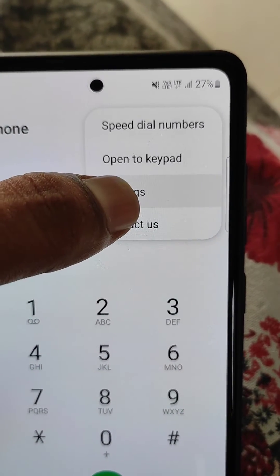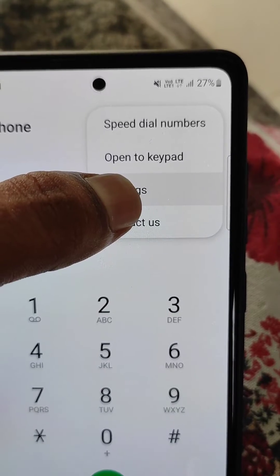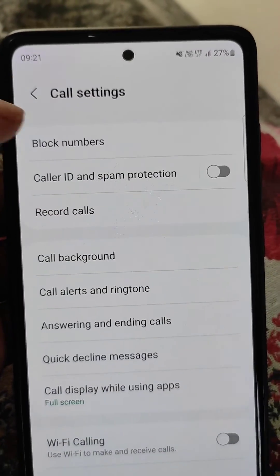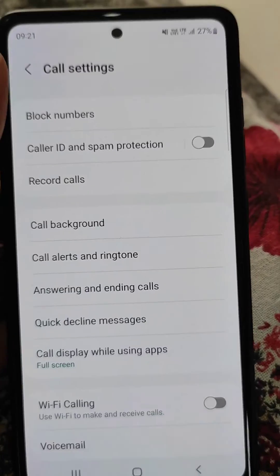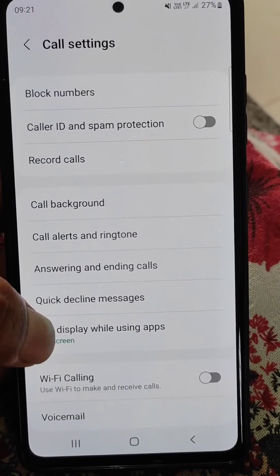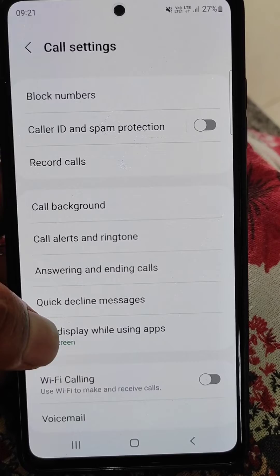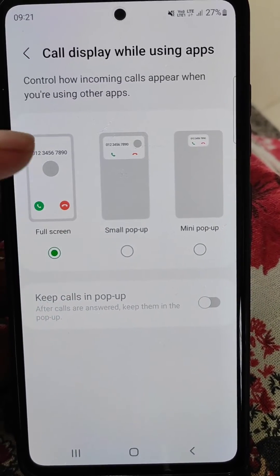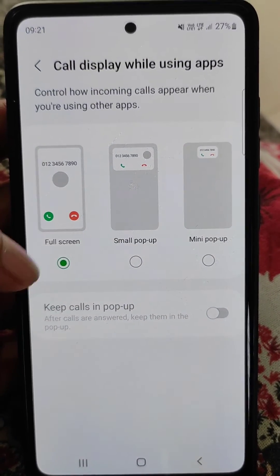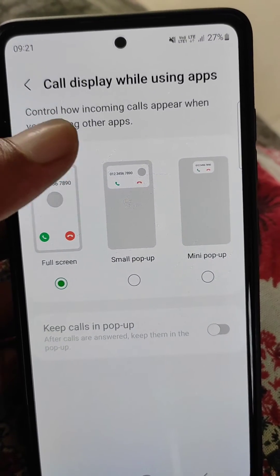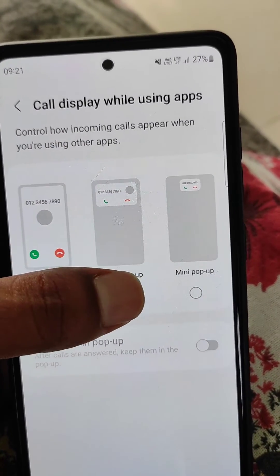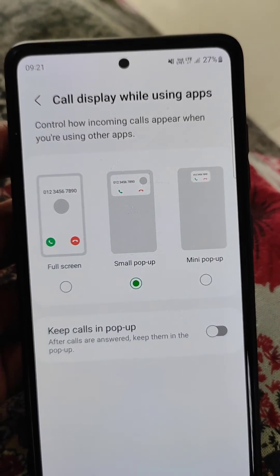Open the Phone app, go to the three dots menu and open Settings. Here you will see call settings for your mobile, and you will see the 'Call display while using apps' option. If it is set to full screen, you can set it to small pop-up or mini pop-up.